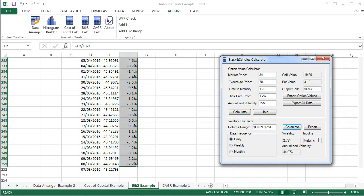To use the computed annualized volatility in the Option Value calculation, click on the Export button and it will be copied to the annualized volatility input field.